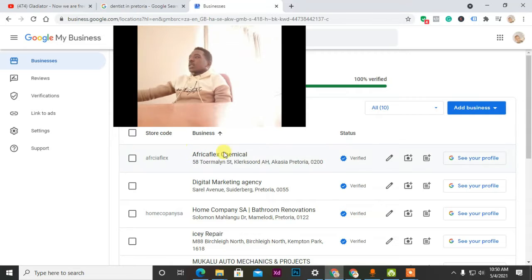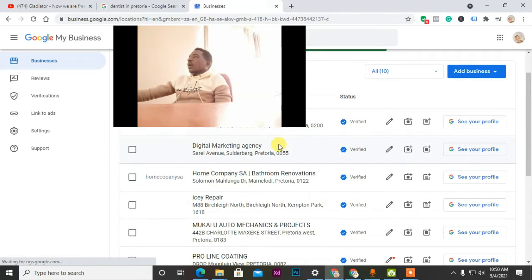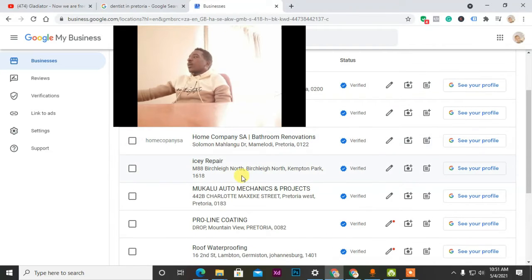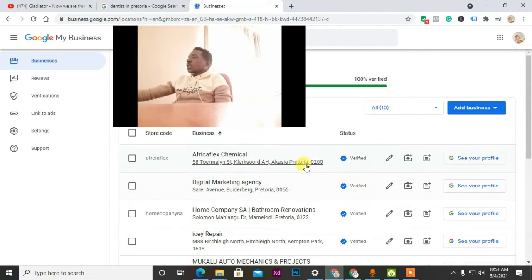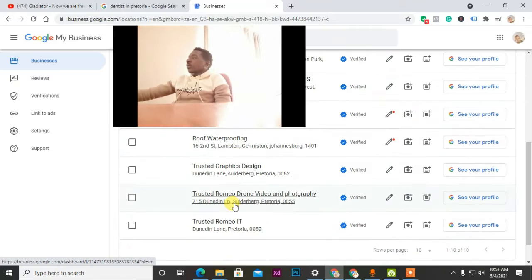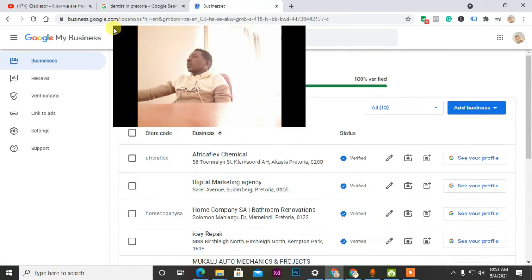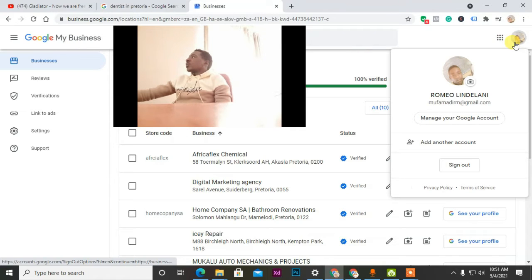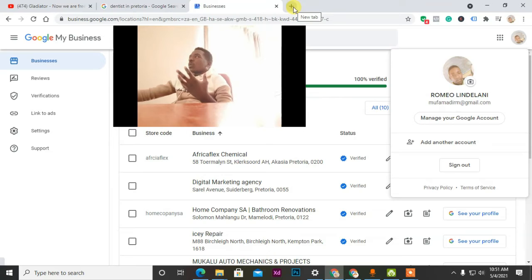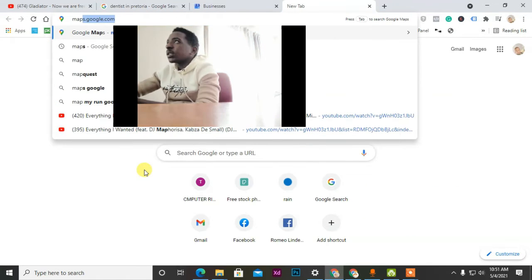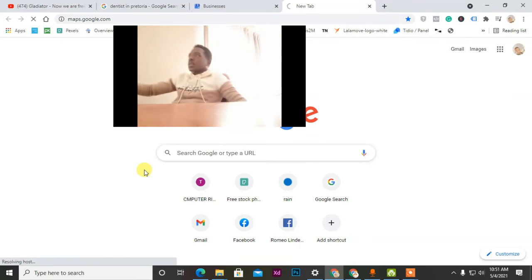As you can see here, this is one of my Google My Business accounts that I have made for customers. Each and every customer is giving me 1,500 rand. As you can see, all of them are verified. If I want to create a new one, you go to Google Maps and type 'maps.'